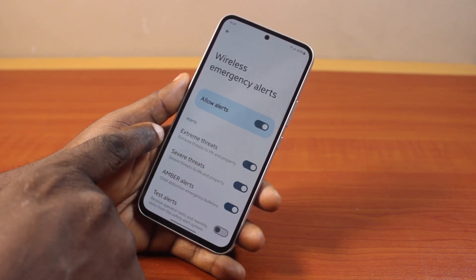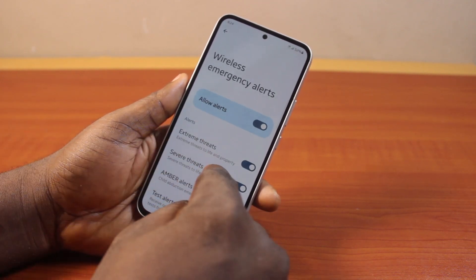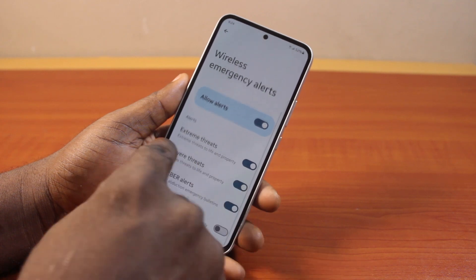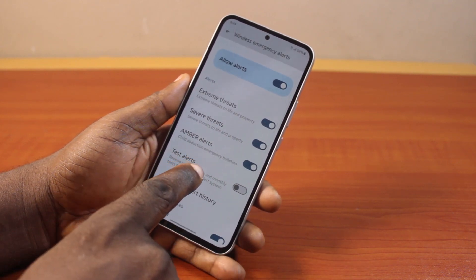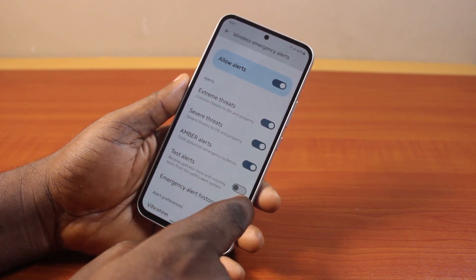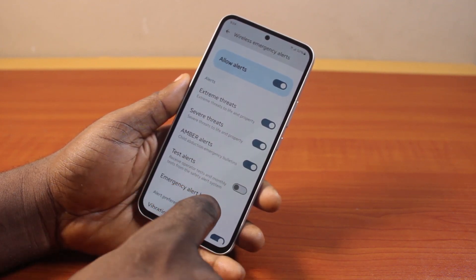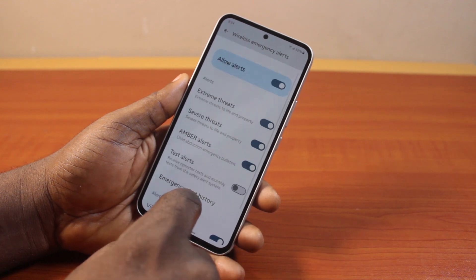Here you have access to Extreme Threat Alerts, Severe Threat, Amber Alerts, Text Alerts, including Emergency Alerts History.